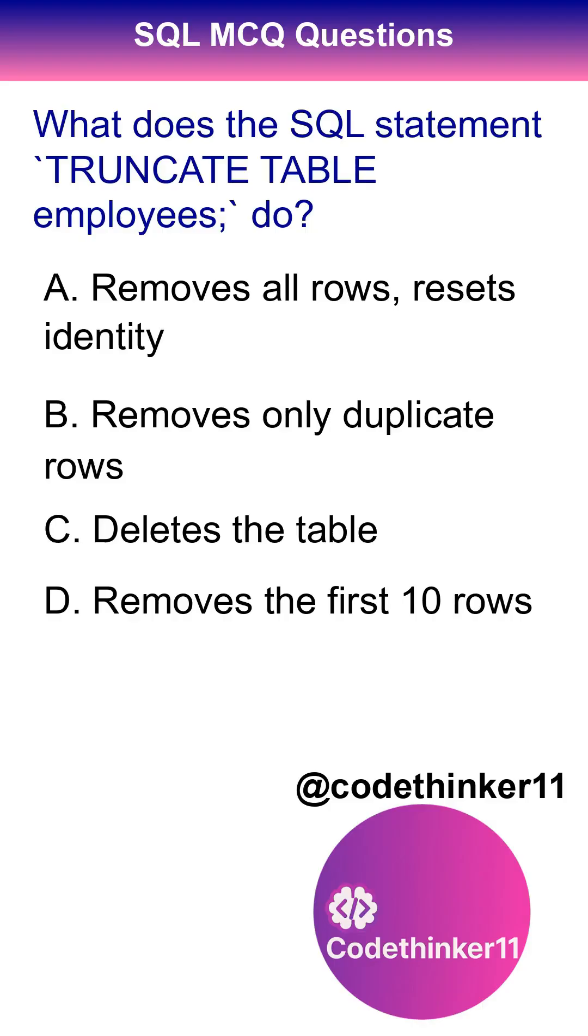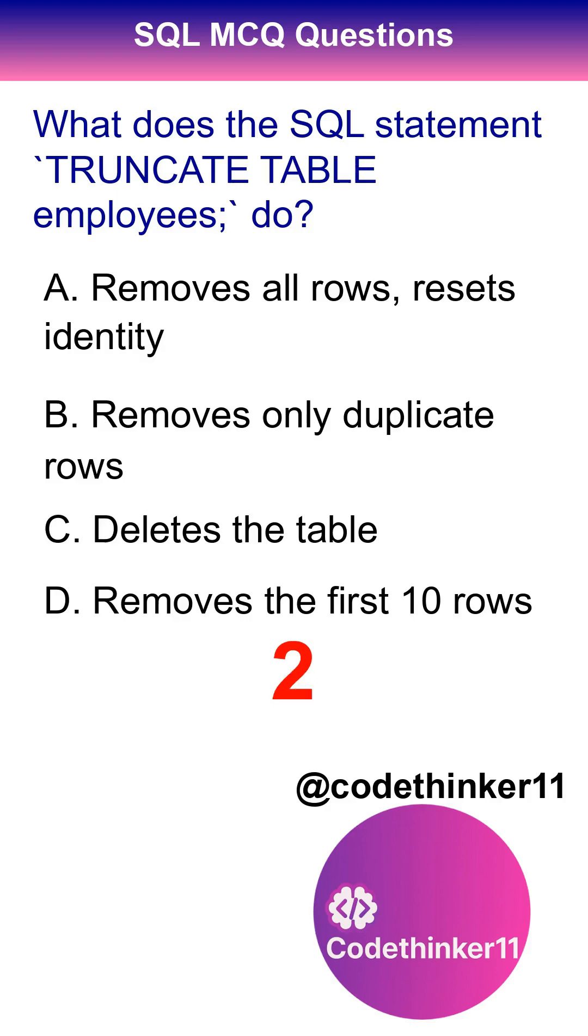What does the SQL statement truncate table employees do? The correct answer is option A.